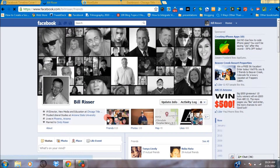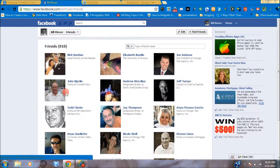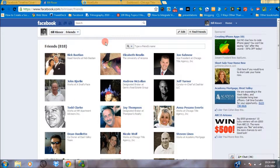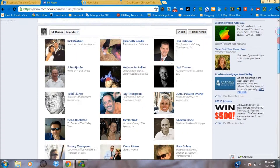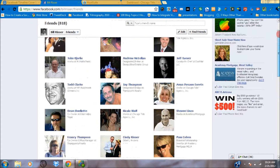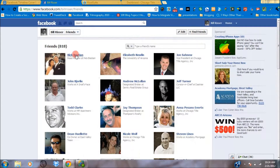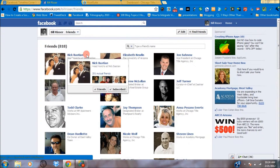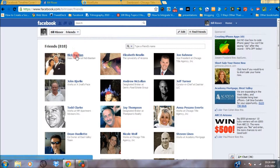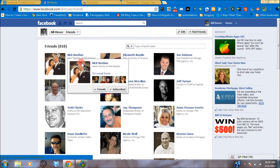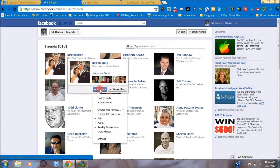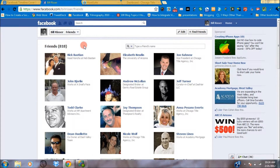First off, I'm going to click on the Friends button. It's going to pull up all 818 of my friends. As I hover over each friend, I can actually adjust lists and those sorts of things, so it's good to see that I have that total control.